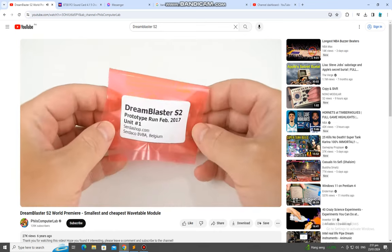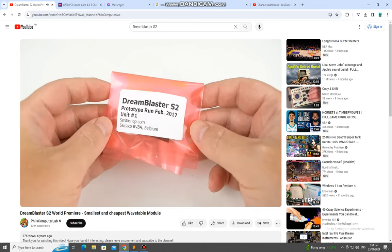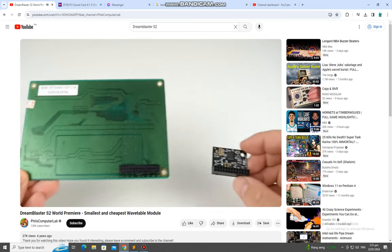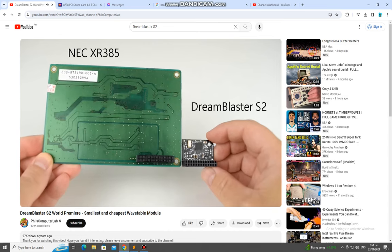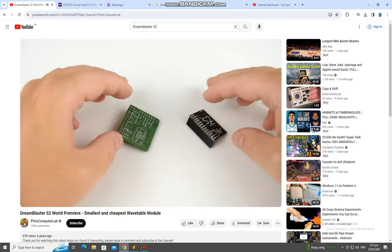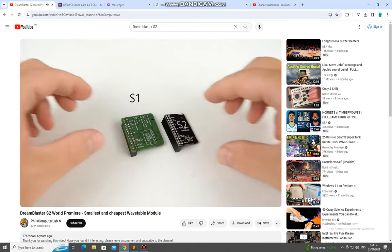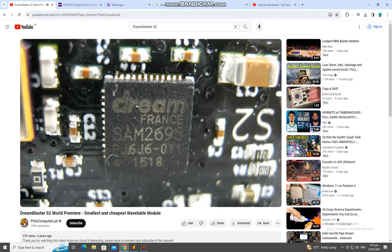I have the privilege of announcing the launch of the DreamBlaster S2. Now this is the world's smallest and cheapest general MIDI wavetable board. The S2 is the replacement to the S1 and that's because the SAM2195 chip has been replaced by the new SAM2695.